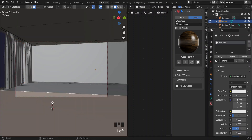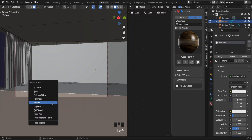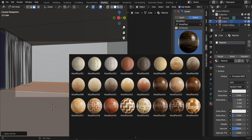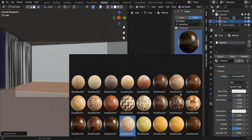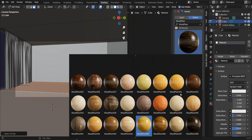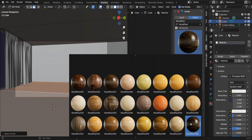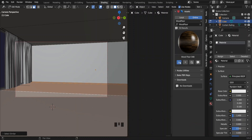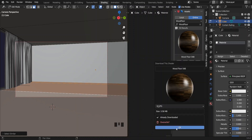In Shade Editor in Edit Mode, hit 3 for face select mode. Select one of the floor faces, press G, hold Shift, and select Normal to select the whole floor. I'm using the Easy PBR add-on for adding materials — it has enough free materials. I've put a link in the description to download it if you're interested.